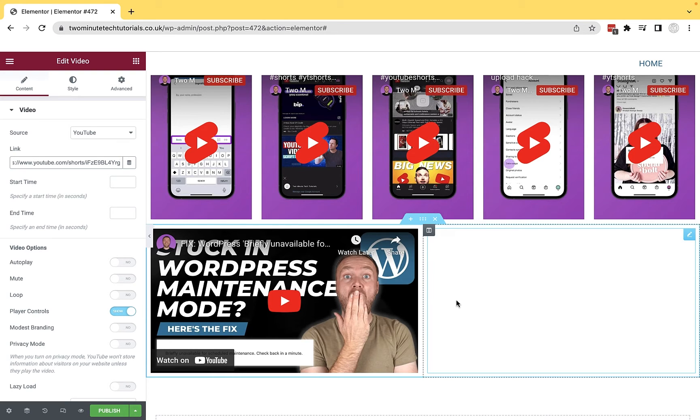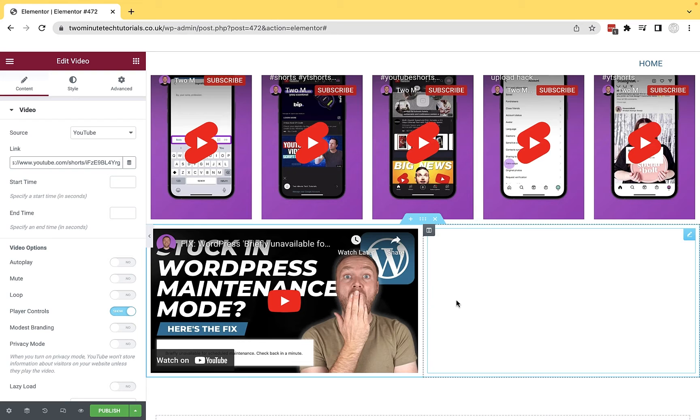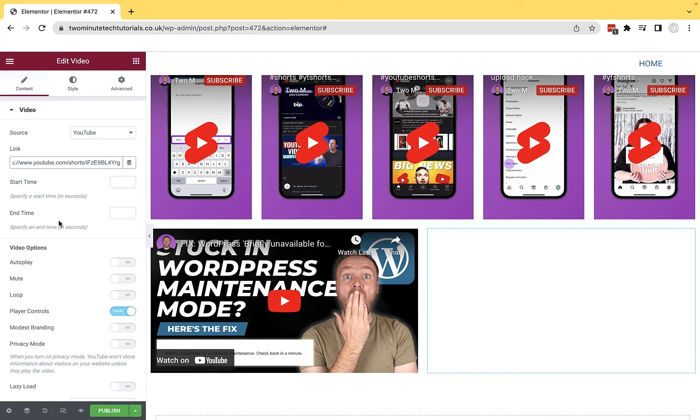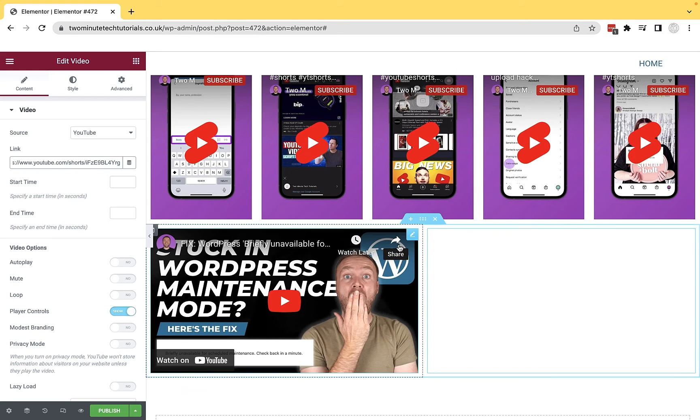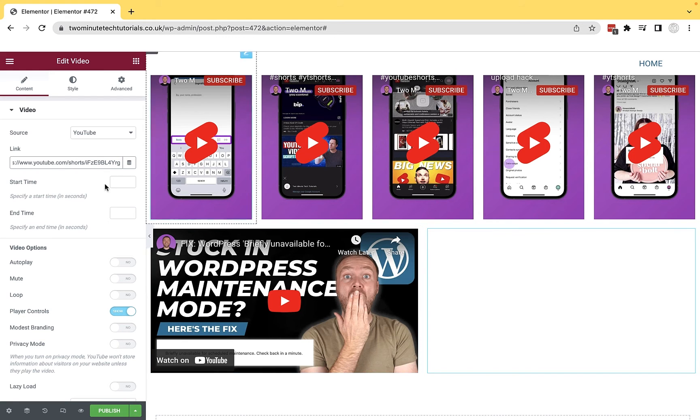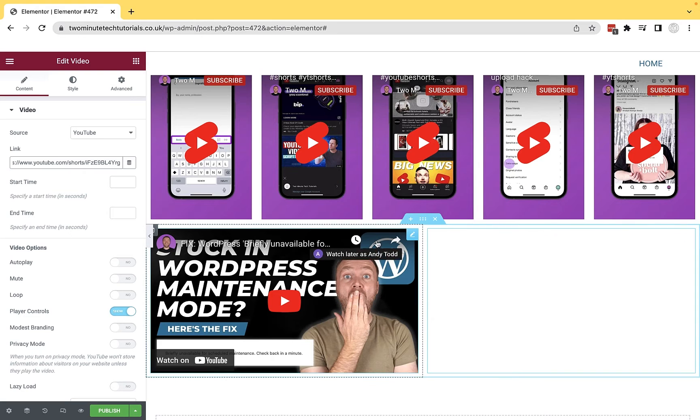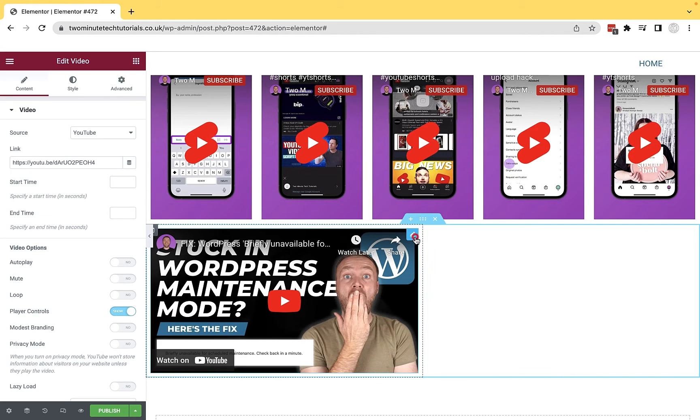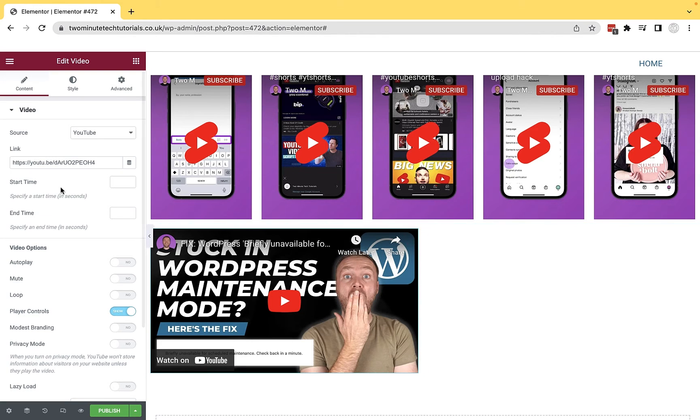So how can we get that to appear? Well, there's two different ways we can do this. The first method is, if you've used the method I've just shown you, by simply copying the URL for the short video at the top from the address bar, when you paste it into here, you'll see the difference. So this one here is youtube.com forward slash shorts, whereas this video is a slightly different URL.